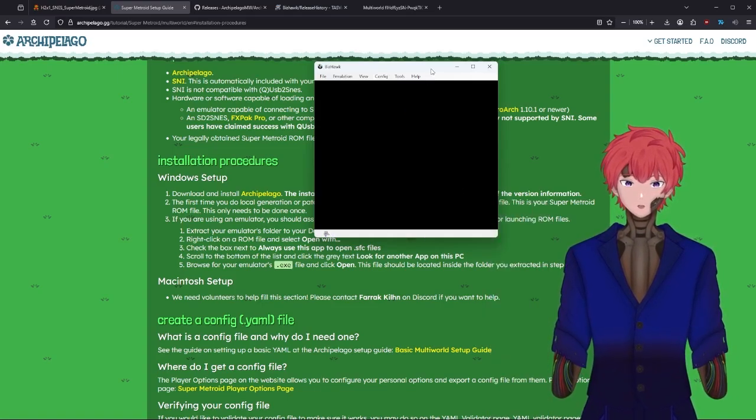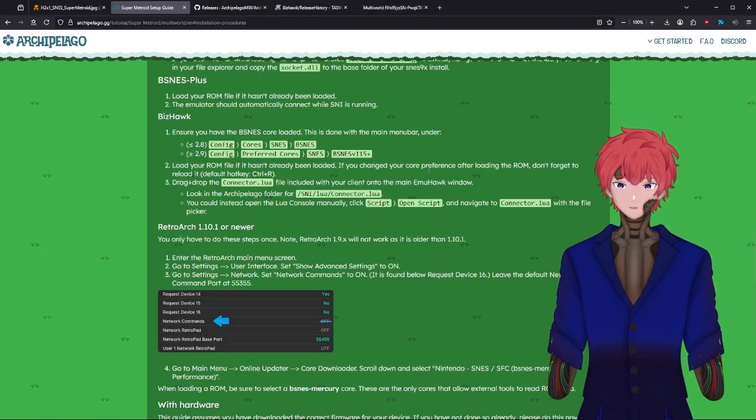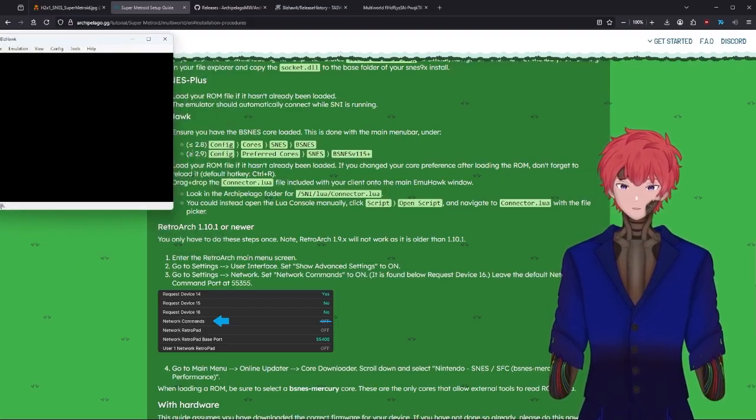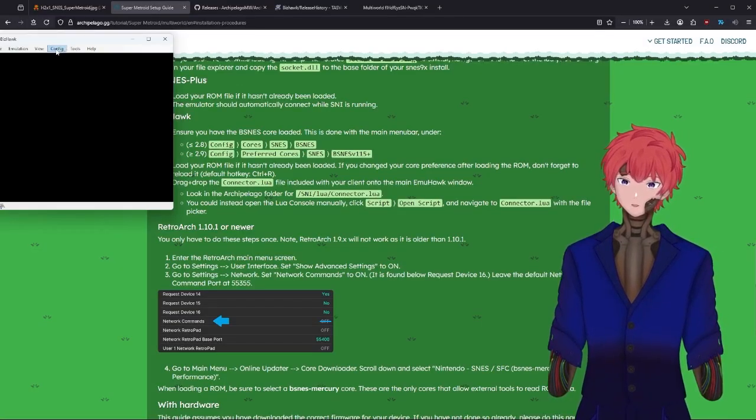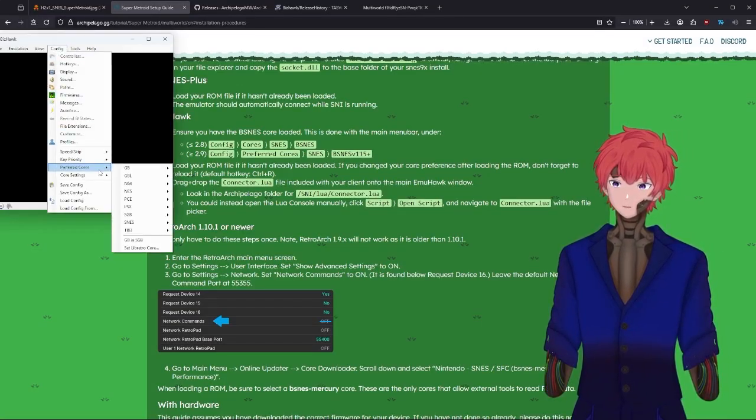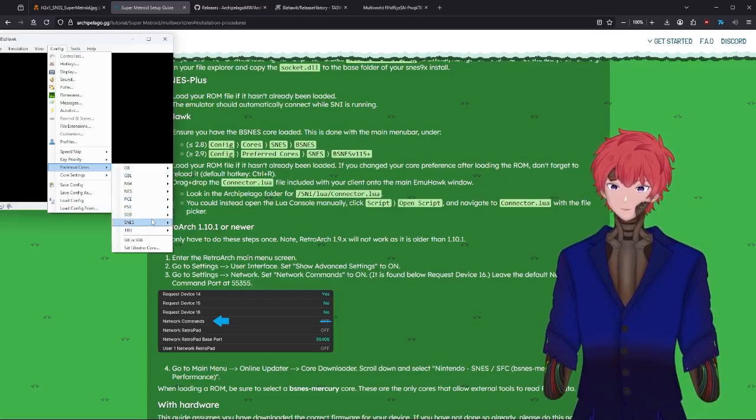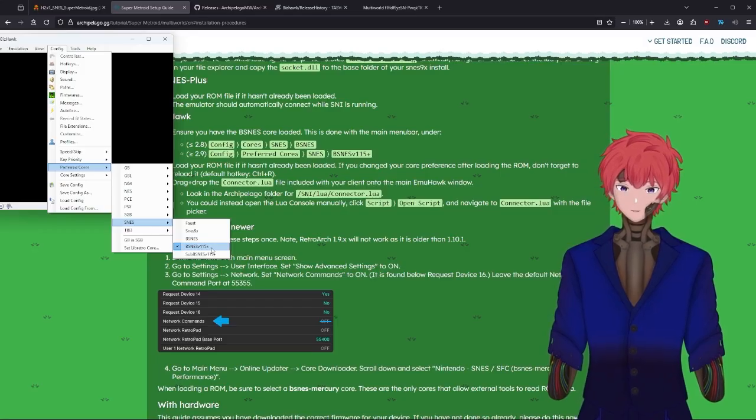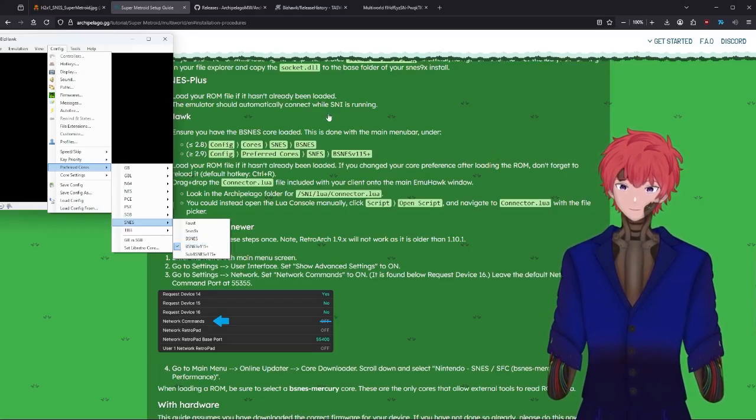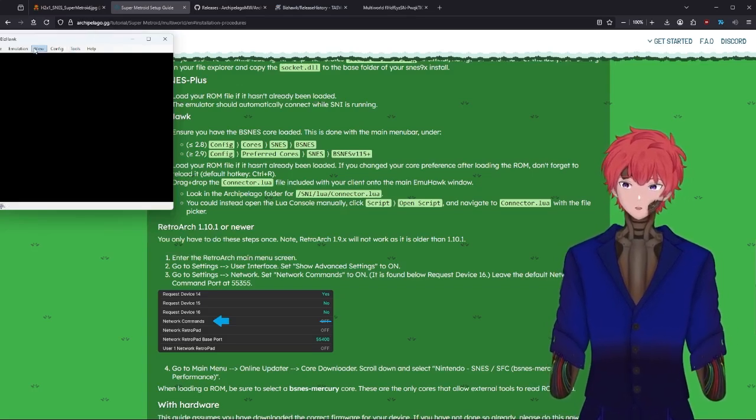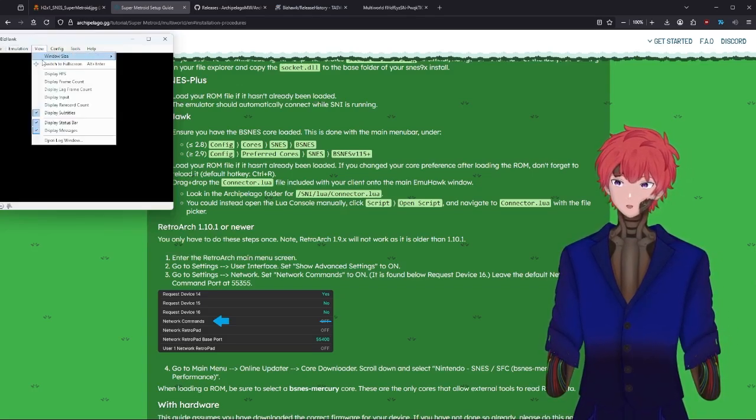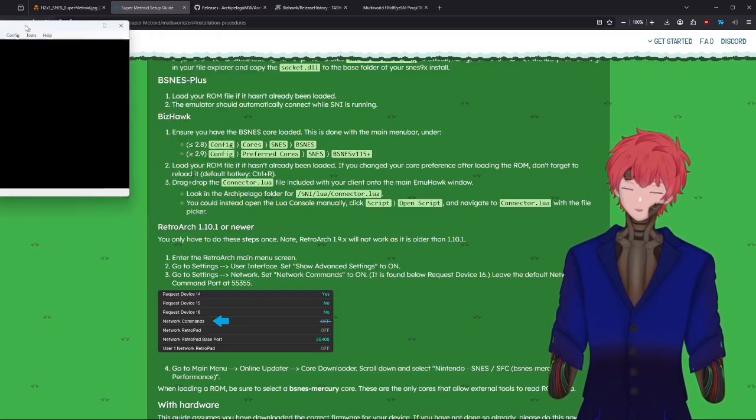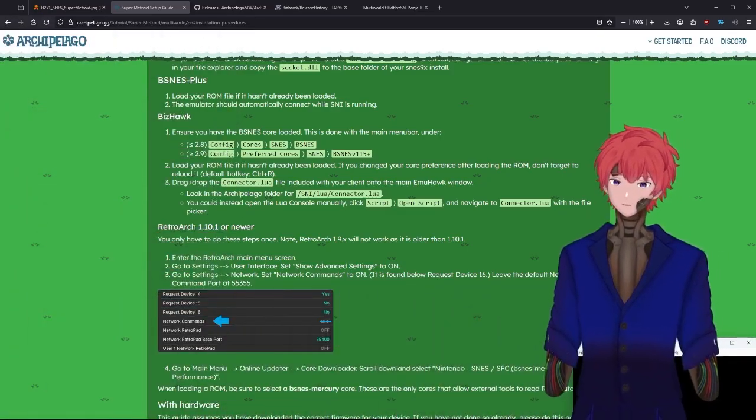One moment. Making sure I'm giving you the correct information here. Yep, so again 2.9.1. We're going to be following these bottom instructions: config, preferred cores, not courses, preferred cores, SNES, and you're going to want to have this BSNES v115 plus have that option selected. Once that's all set, you may need to just do a restart in your core if you already have the game running. We're going to grab that another time.